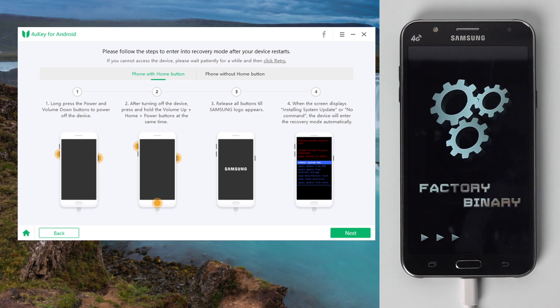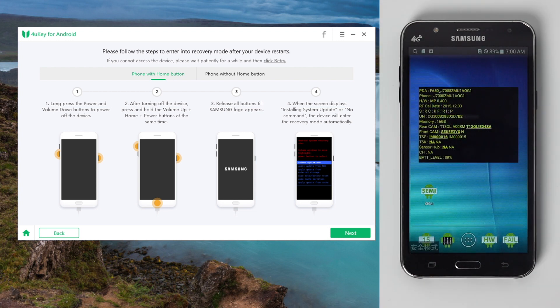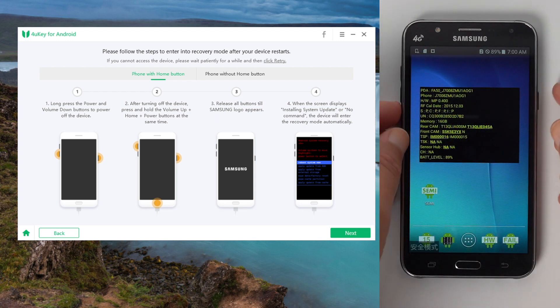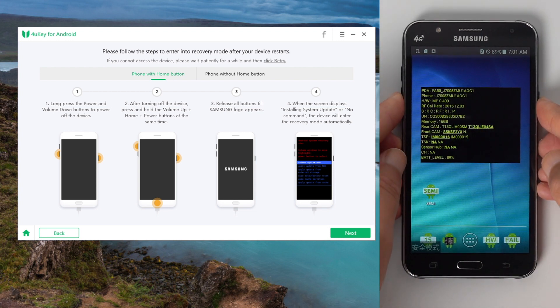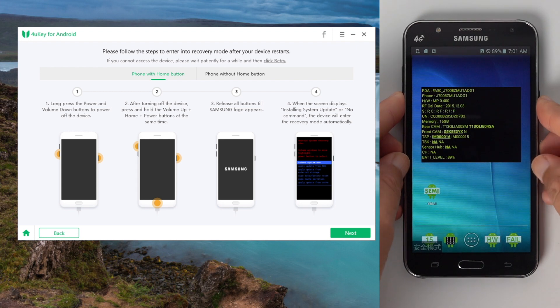Now you should see the factory binary screen, follow the instructions to put your phone into recovery mode again.